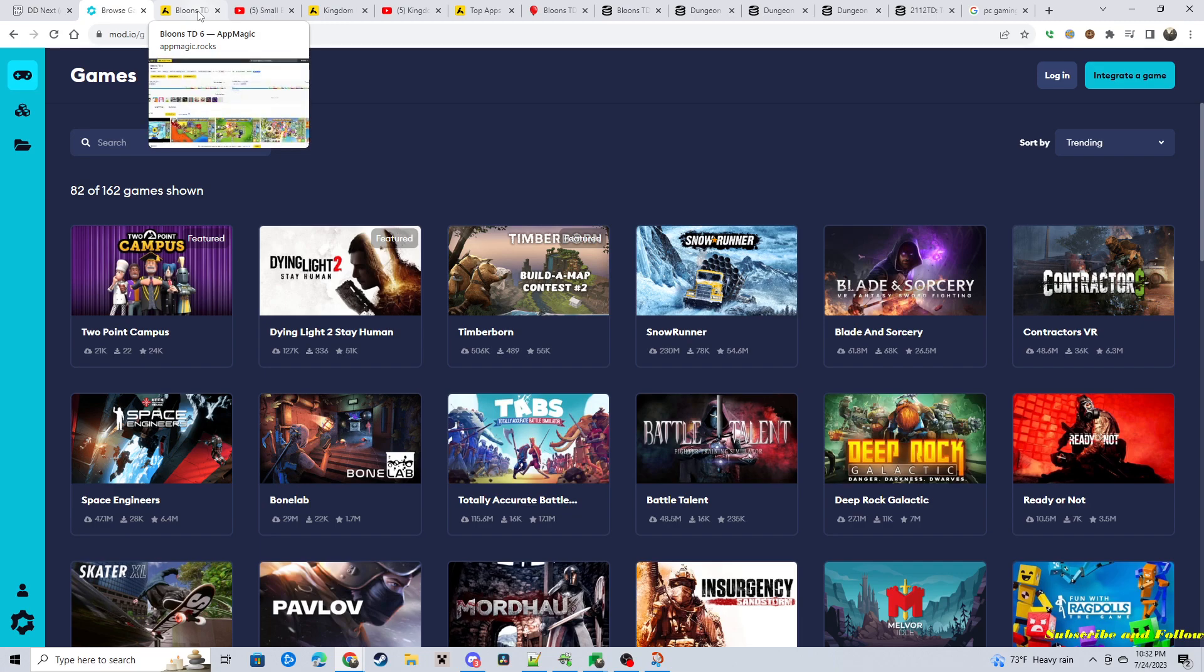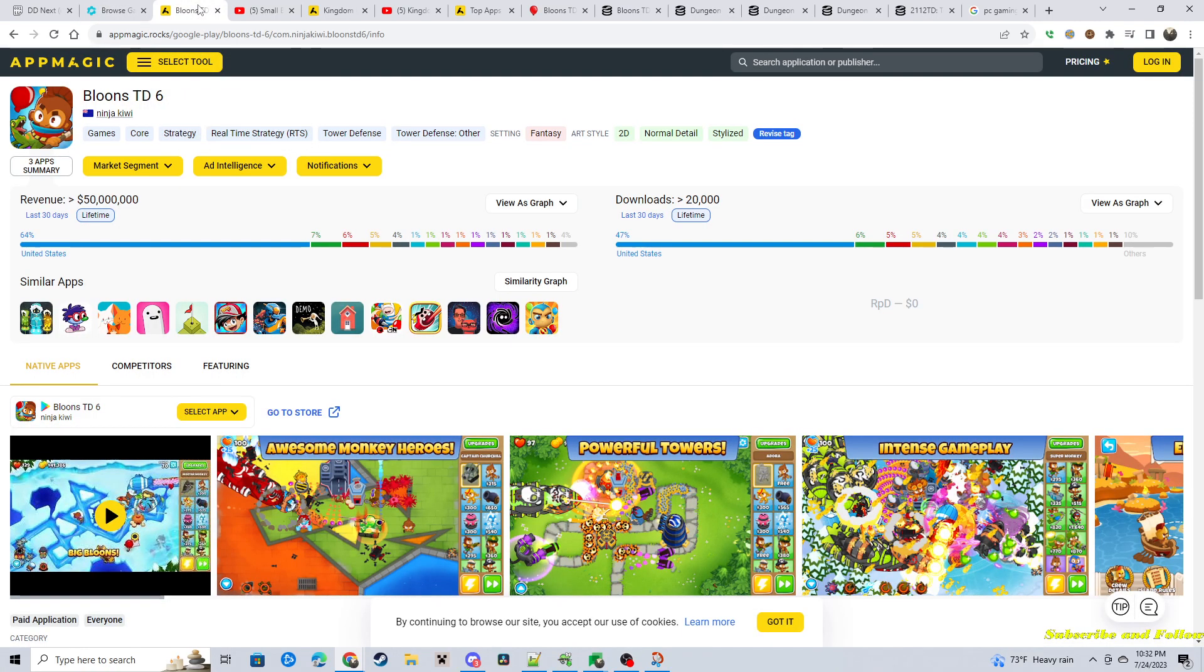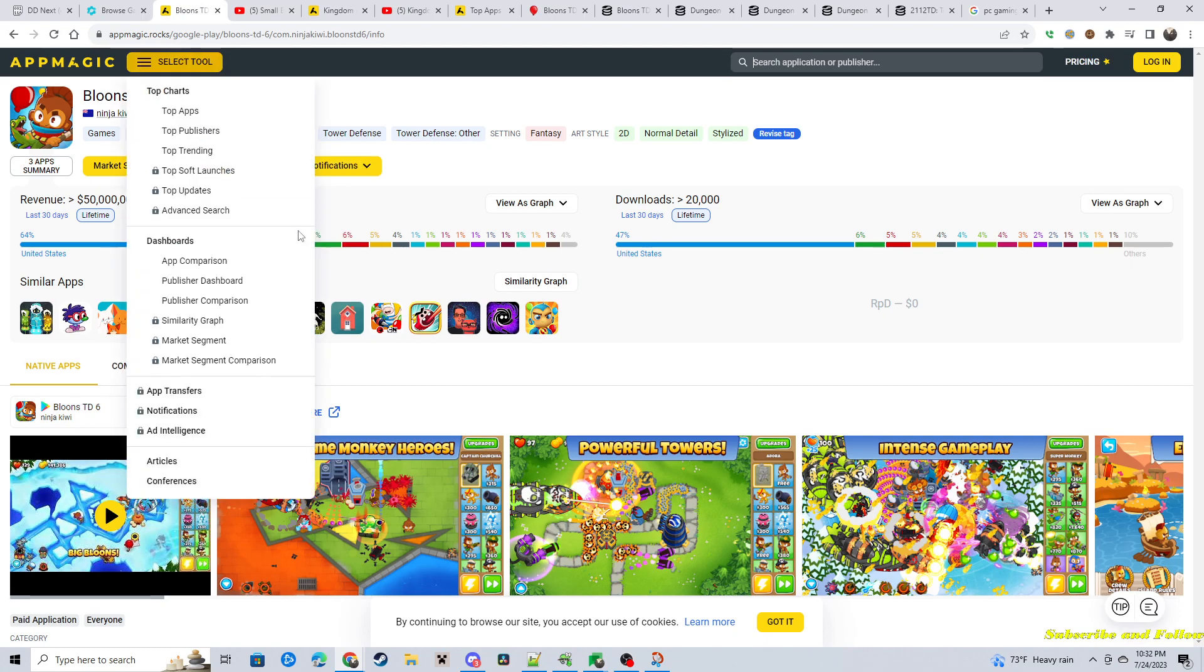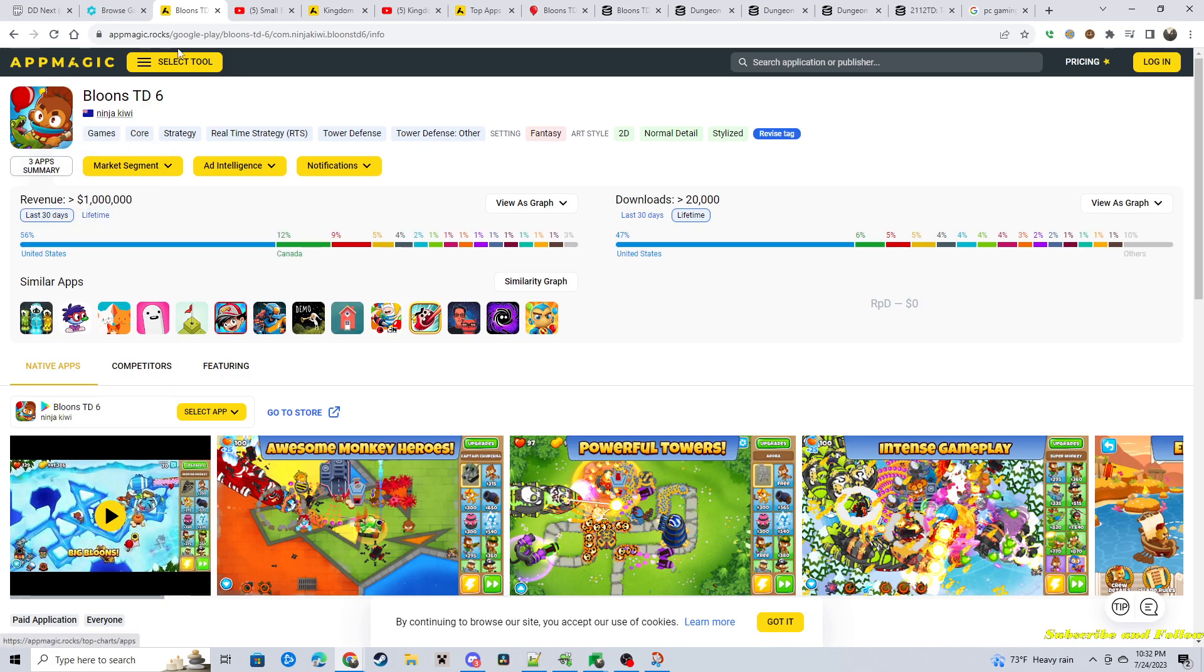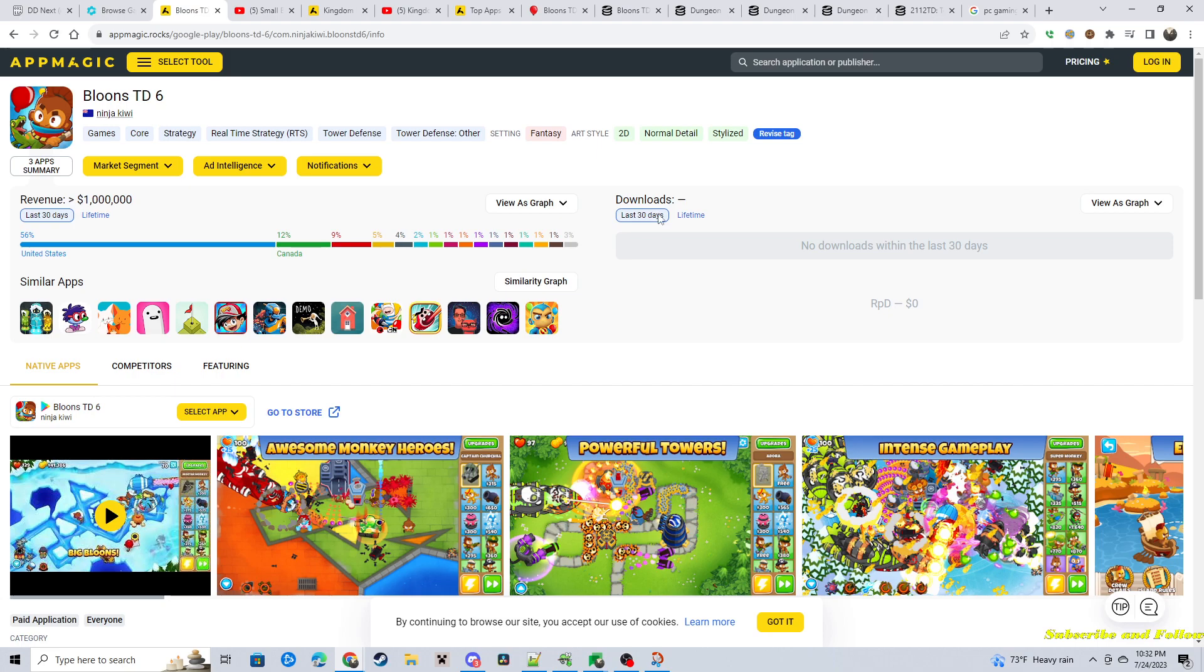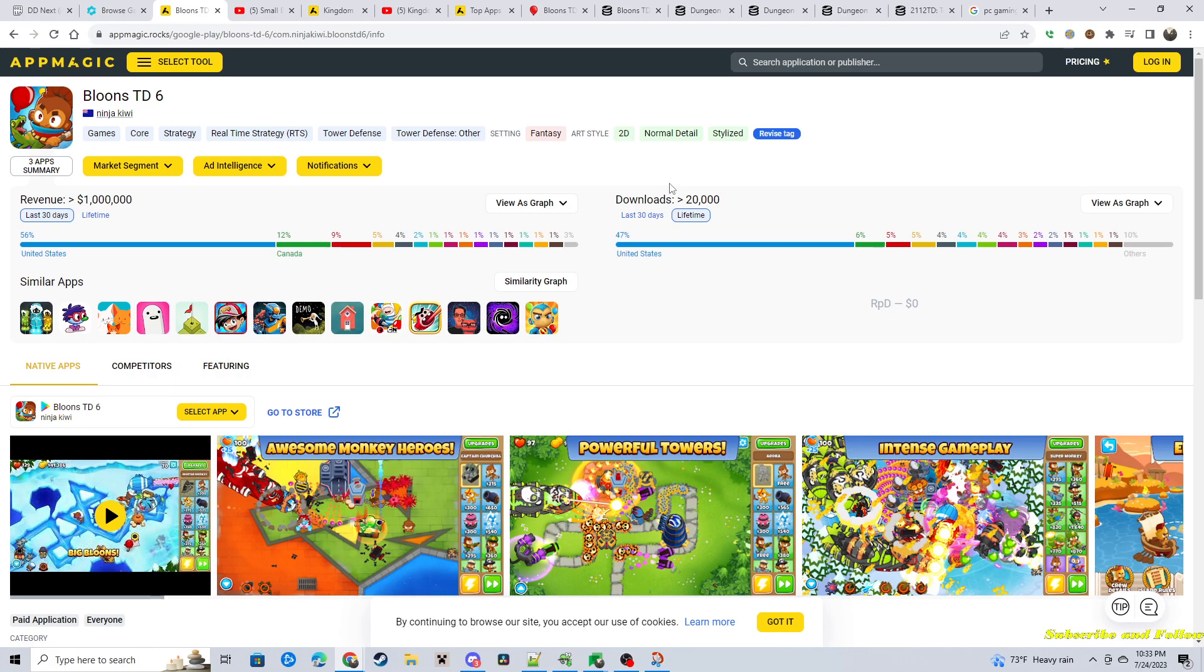So talking about money and getting into that market, I looked at Bloons TD6, which is kind of the benchmark of phone apps and kind of the market that they're going in. Their lifetime revenue is over 50 million. And this is according to AppMagic.rocks. And the last 30 days is a million dollars. Lifetime, it says 20,000 downloads. And I don't think this includes Steam. So this is just mobile apps, possibly Android store and the Apple store.